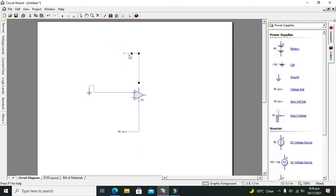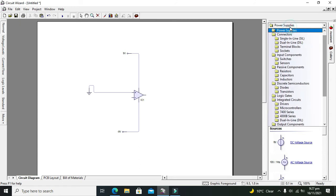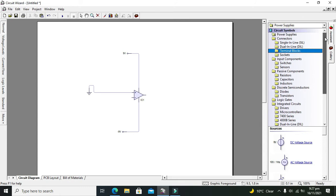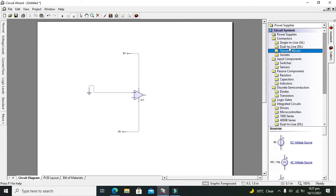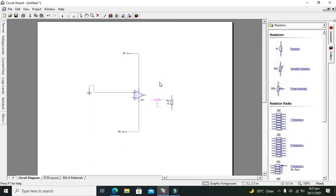Now we will take two resistors, that is RF (feedback) and Rin. So go for resistors. This is resistor 1, this is resistor 2. Now rotate them out.